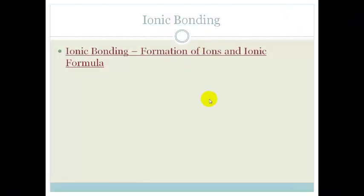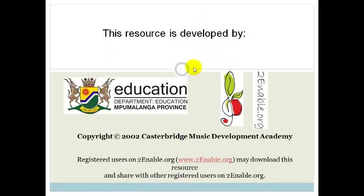Now you have learnt about ionic bonding, why it happens, the formation of ions, and how to write your ionic formula. Please make sure you go through the assessment questions at the end of the section to ensure that you understand and can answer all the questions. Have a great day.